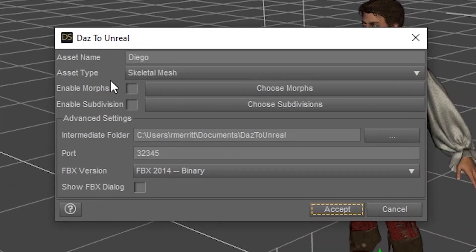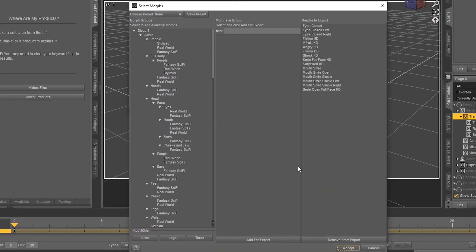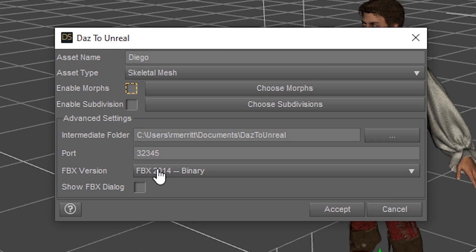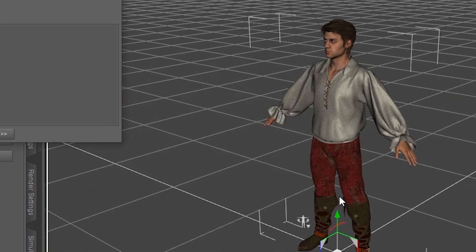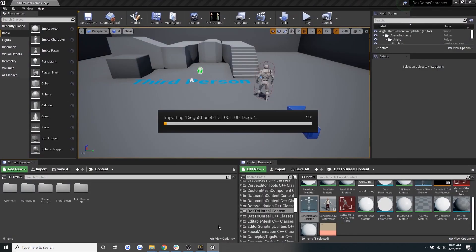You'll have the option to enable morph targets. You can also choose specific morphs that you want to export as well. For the purposes of this tutorial, we're going to turn that off and hit accept. And then the import to Unreal will begin.